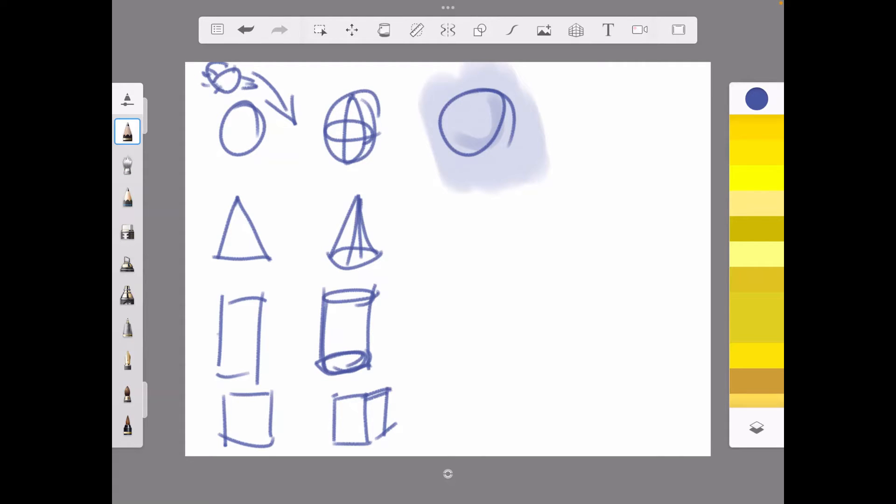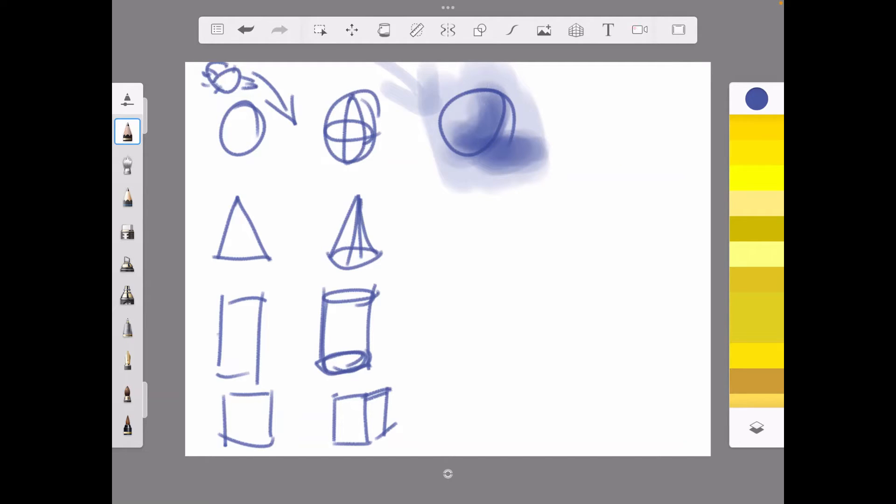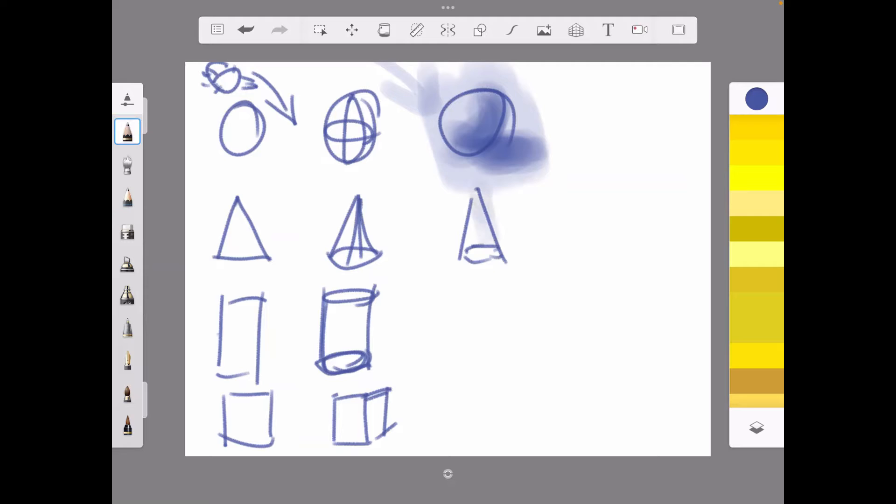My light source is coming down like that, so that's going to have a shadow on that side there. They're very basic, but that's what you want to do as a beginning artist - keep things simple. Same thing there, my shadow is going to be like that. Don't worry about being too perfect.